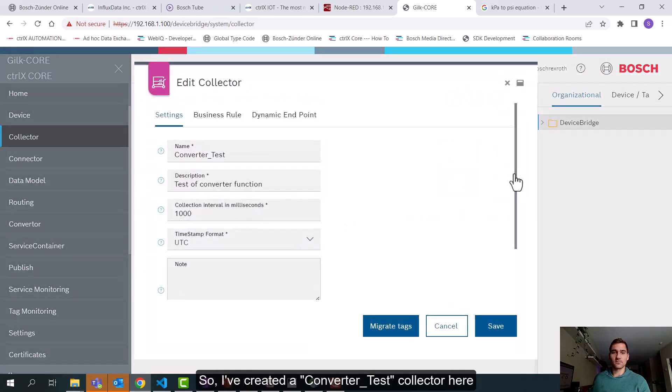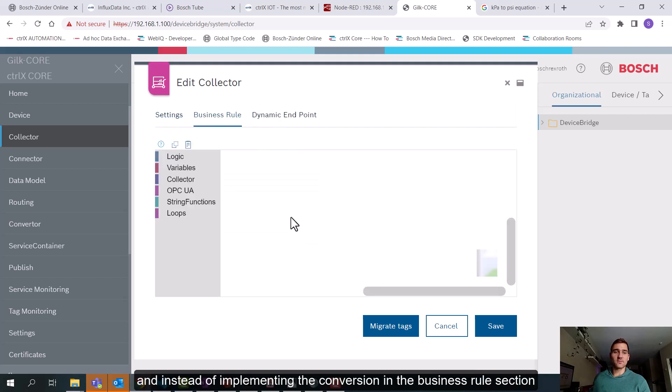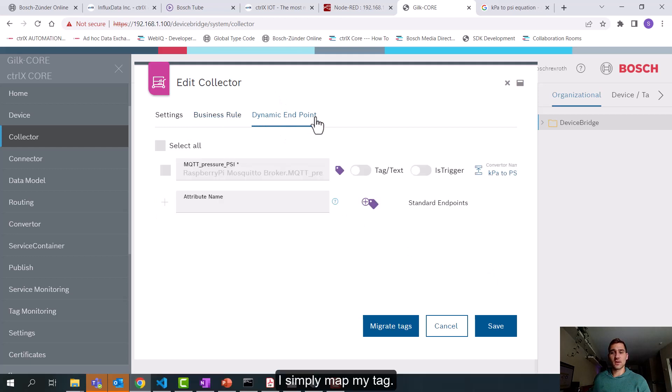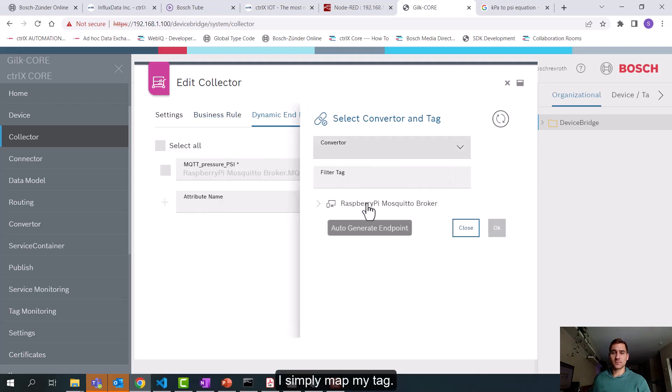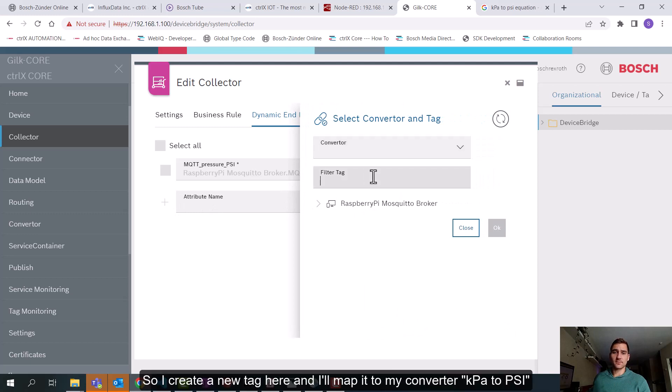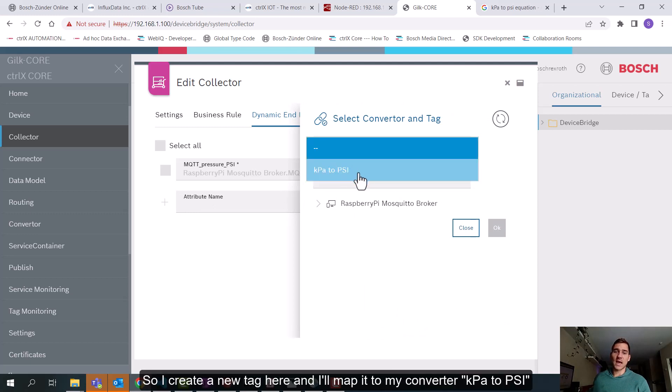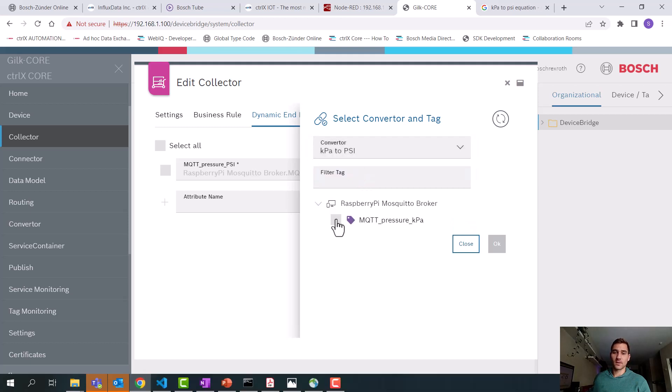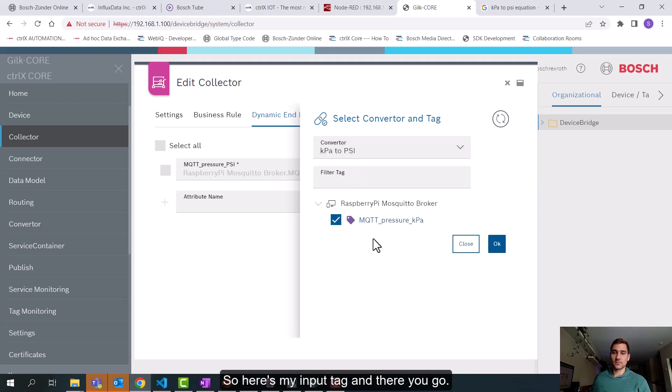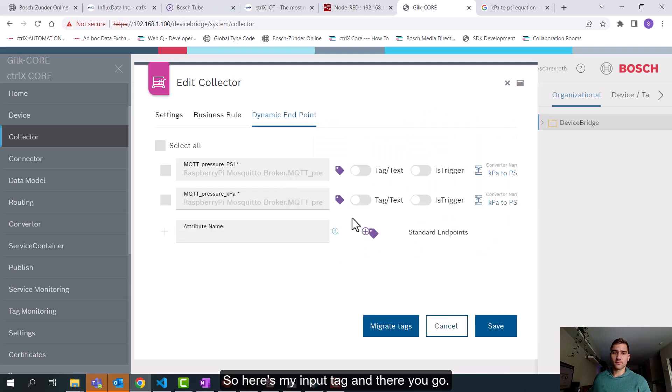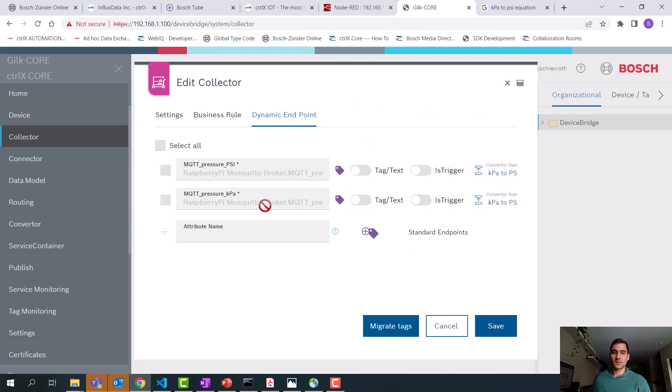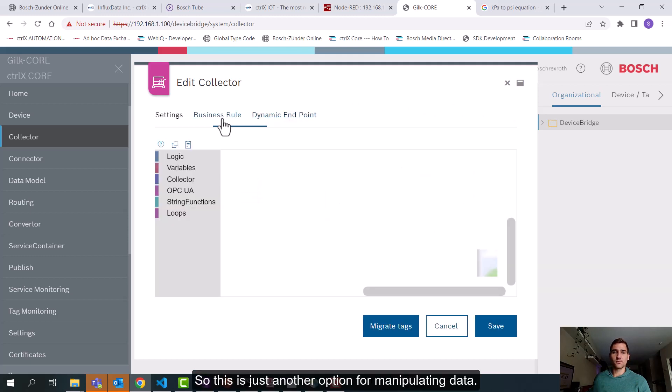So I've created a converter test collector here. And instead of implementing the conversion in the business rule section, I simply map my tag. So I'll create a new tag here and I'll map it to my converter. So here's my input tag and there you go. So this is just another option for manipulating data.